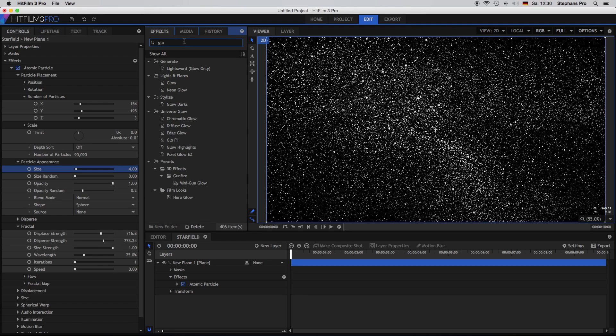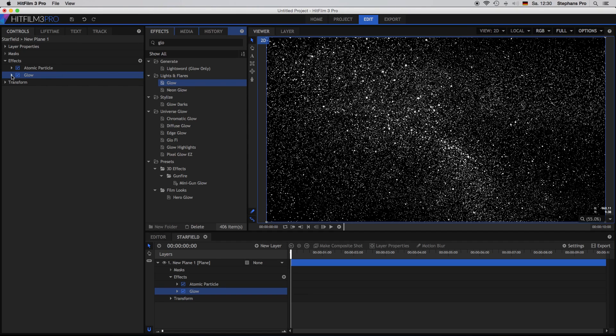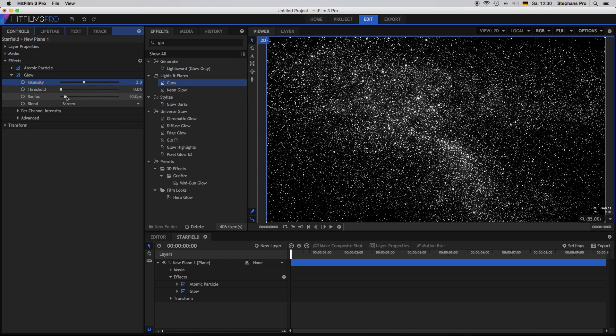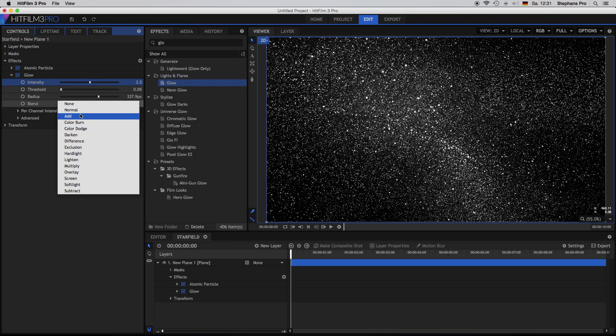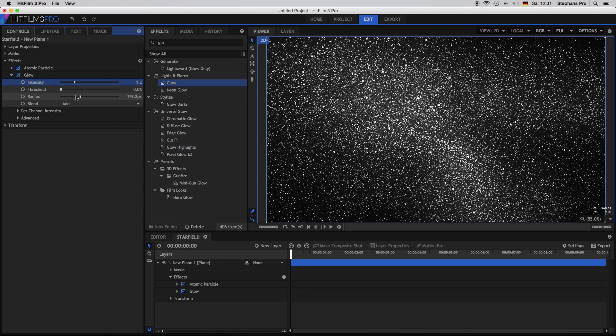Inside the effect folder we are looking for the glow effect. Just can close this up a little bit, get some space. Here's the glow, open it up. The threshold all down to 0, intensity a little bit up, the radius a little bit up. And we have to change the blend mode as well to add. And with the radius I can play around with the blur of the stars.